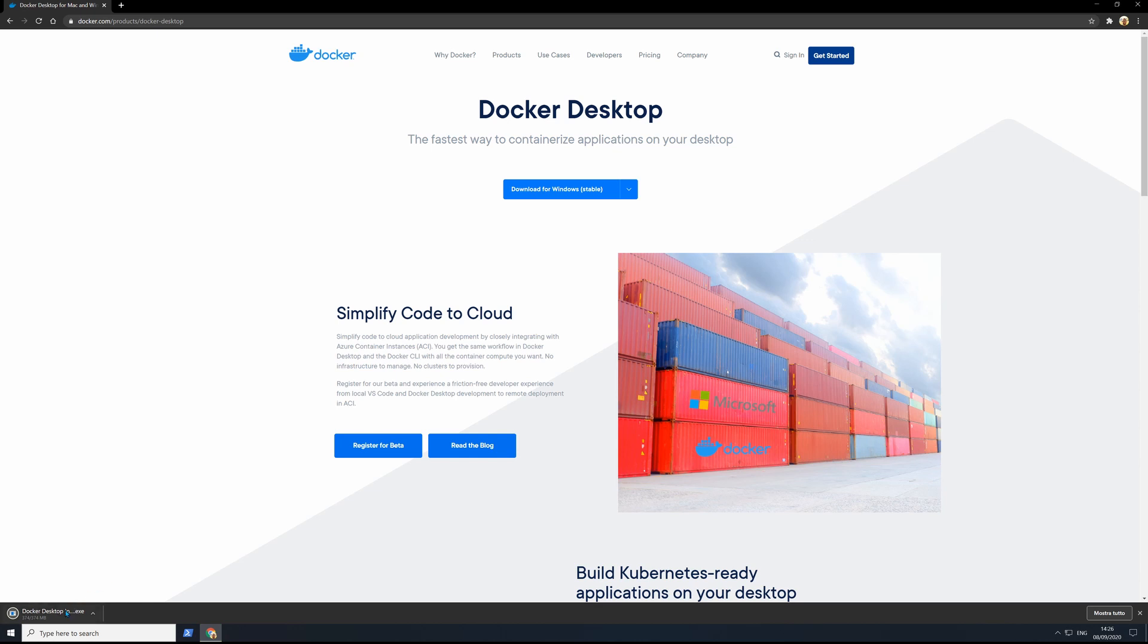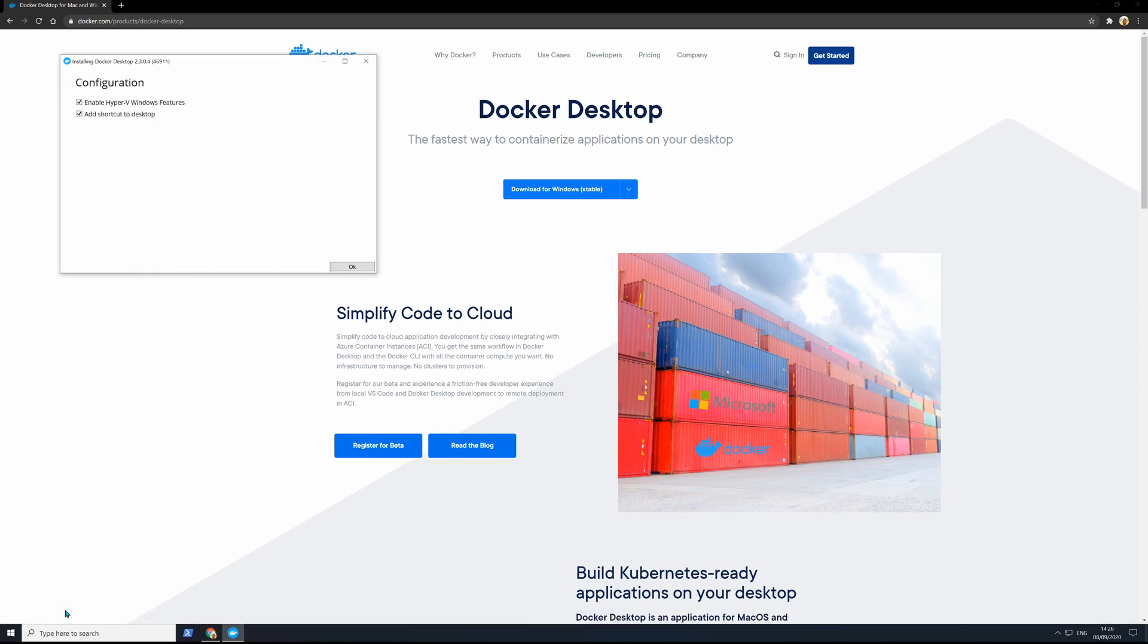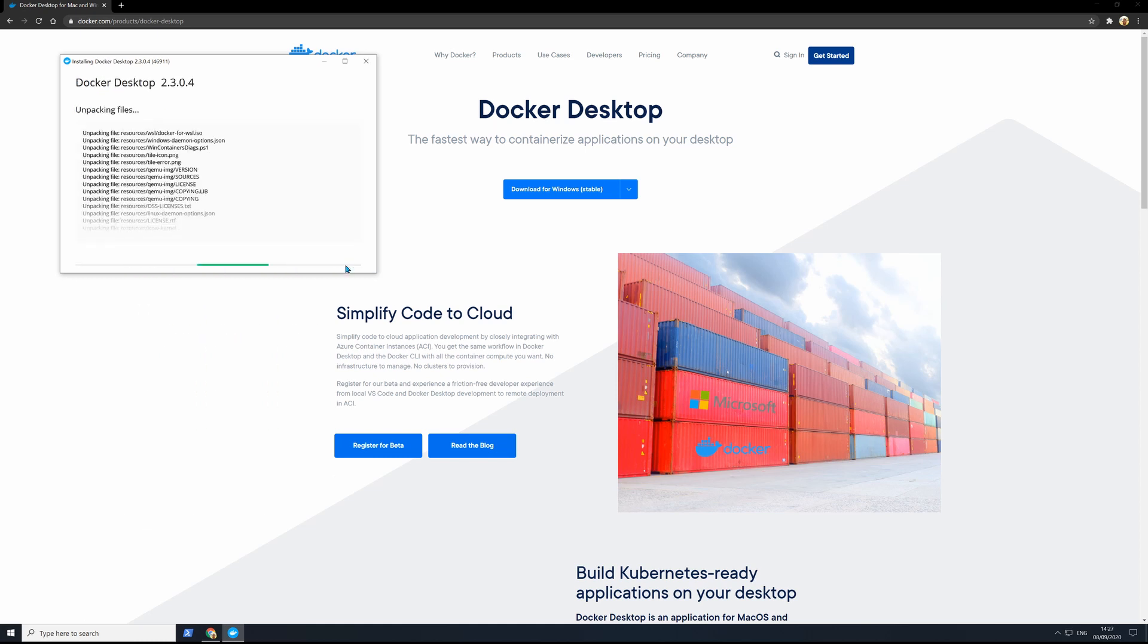Once it's finished, you just click on it and launch the automatic installation. When this configuration window pops out, make sure that Hyper-V Windows Features checkbox is enabled. Click OK and this is gonna take some minutes.